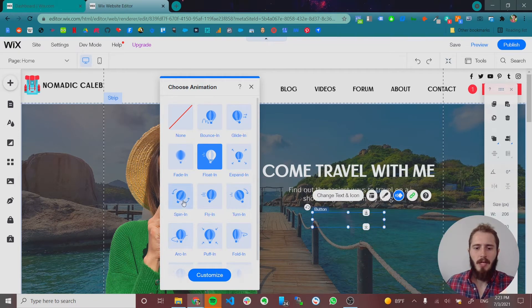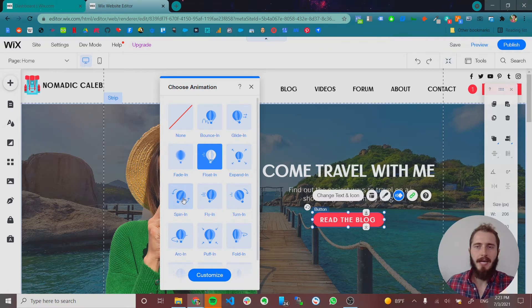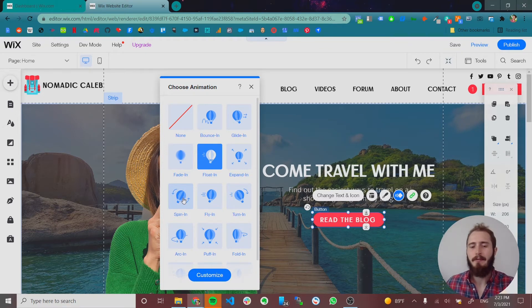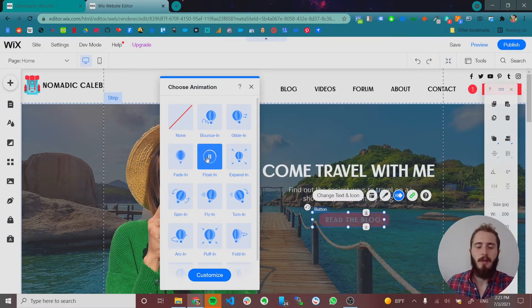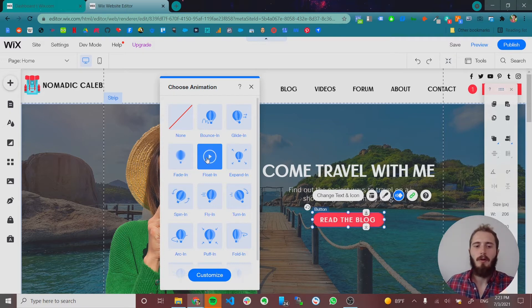Right? You don't want animation to take away from the message that you're trying to communicate to your user. So that's why I prefer more subtle animations like float in, fade in, or glide in.